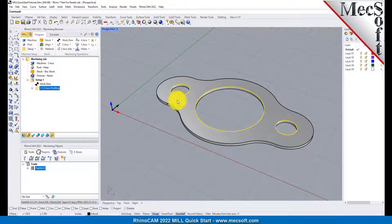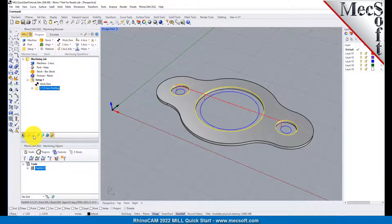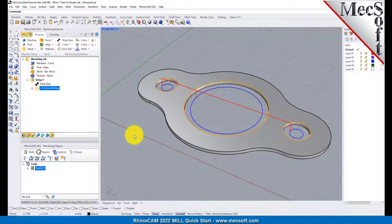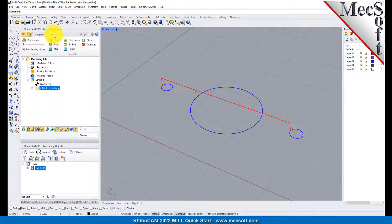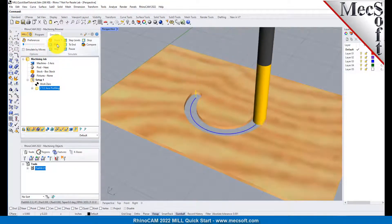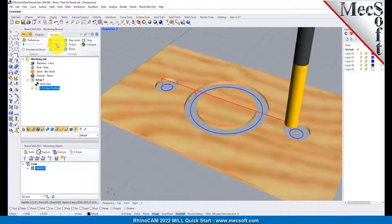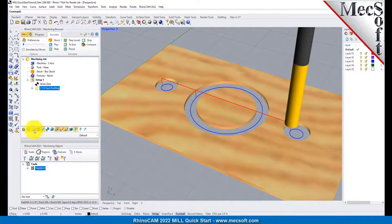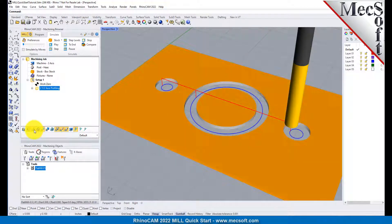Note that the display of the toolpath in the Graphics screen can be turned on and off by selecting the Toolpath Visibility icon located at the base of the Machining Browser. The new toolpath can now be simulated to display the in-process stock model. Switch to the Simulate tab at the top of the Machining Browser. Under Preferences, uncheck Simulate by Moves and adjust the slider to set the simulation speed, and then select Play from the Simulation tab. Additional simulation controls are available on the menu, such as Stop, Pause, etc. To view the cut model with textures applied, select the Material Texture Visibility icon located at the base of the Machining Browser.